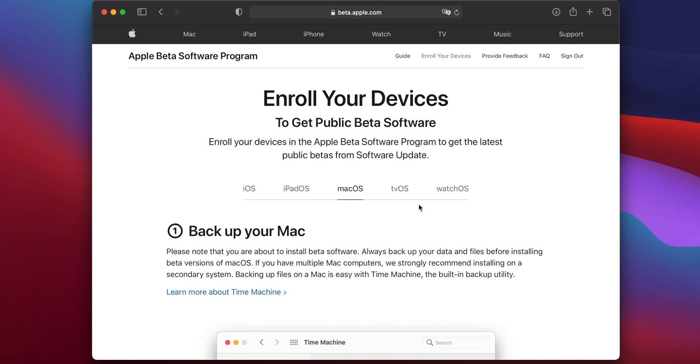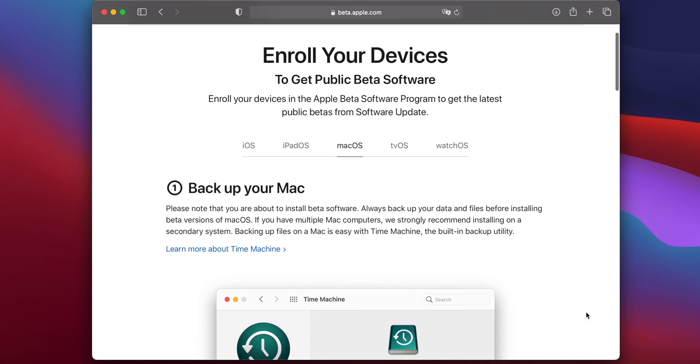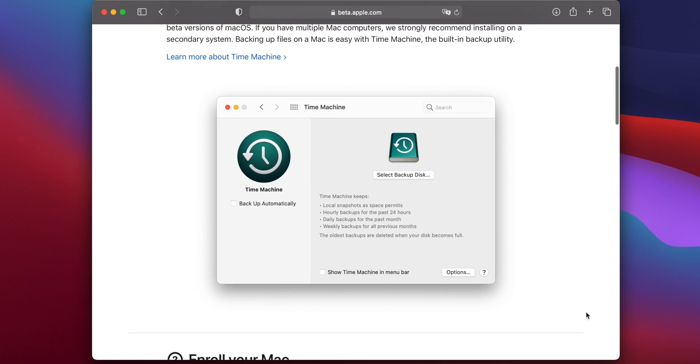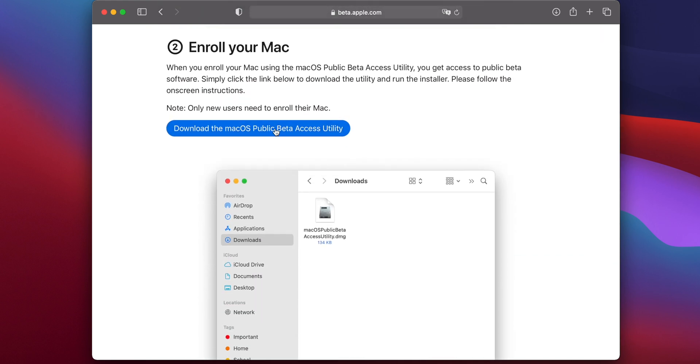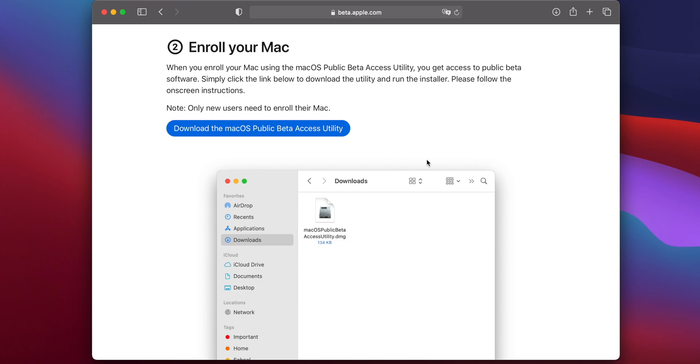On the next page, make sure that macOS is selected at the top, and then scroll down until you find the section headed Enroll Your Mac. Click the blue button labeled Download the macOS Public Beta Access Utility, and the file will be saved to your Downloads folder.